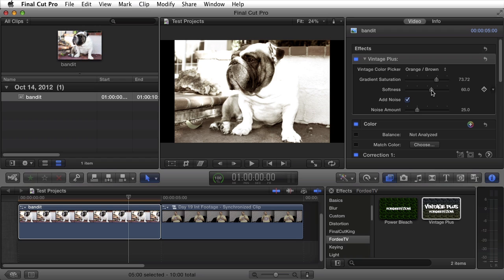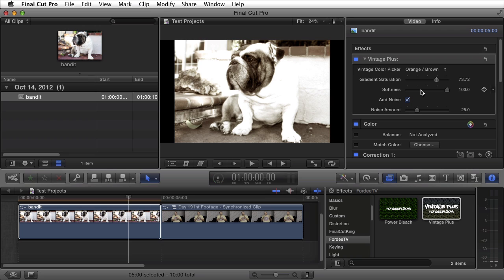The softness is going to control how soft because most vintage film was pretty soft. Now this pic here was taken as pretty sharp. Bandit is really in focus so this could be cranked up all the way and you're going to see the softness is not going to be too crazy.